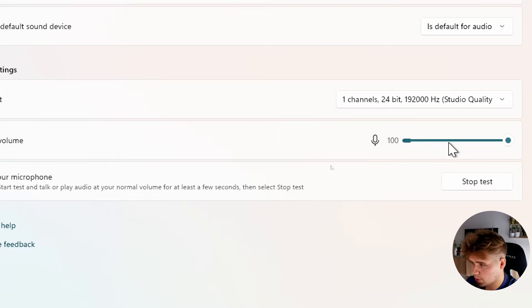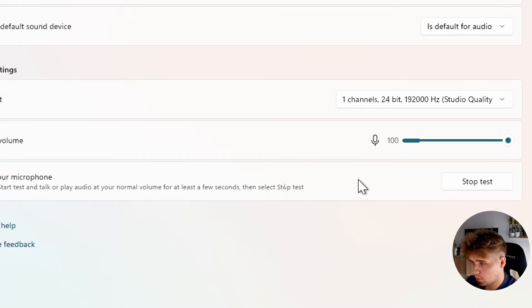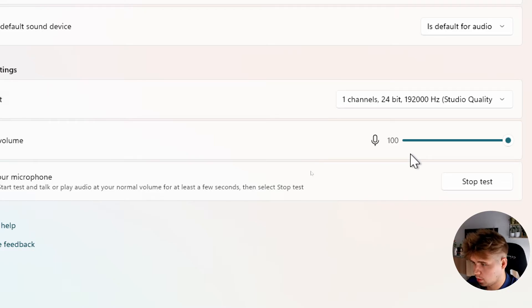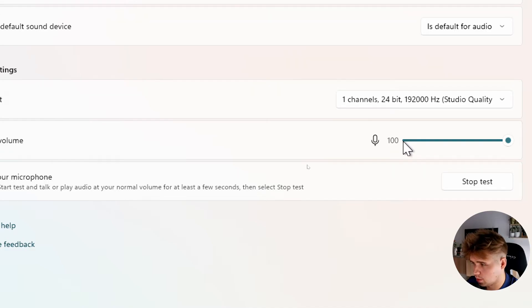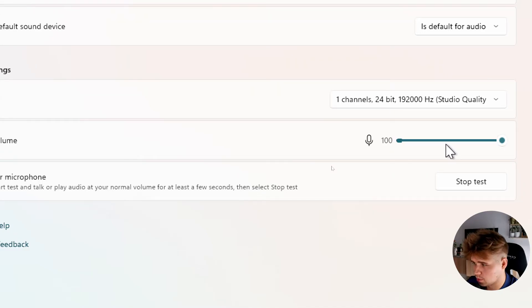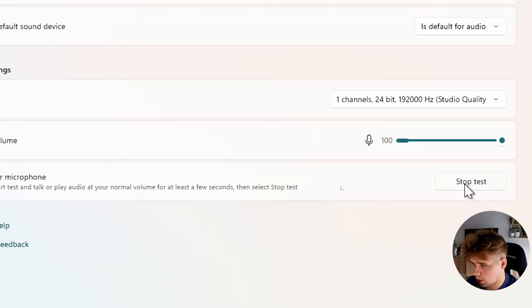When I stop talking, as you can see, there's no line coming on this one. Okay, so we can just press stop test.